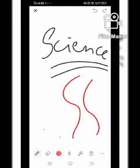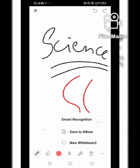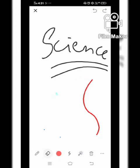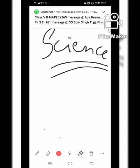You can teach with different colors, highlights, and many more features available on the whiteboard. You can also save whatever you are teaching directly to your album using the three-dot option on the bottom right side — tap 'Save to Album' and the picture will be saved in your gallery. You can also choose the broadness of your pen, and an eraser option is also available.